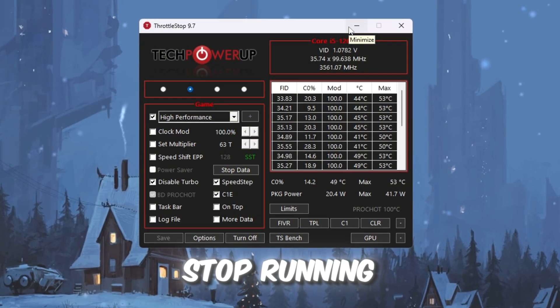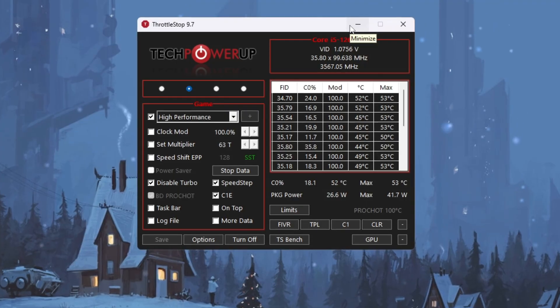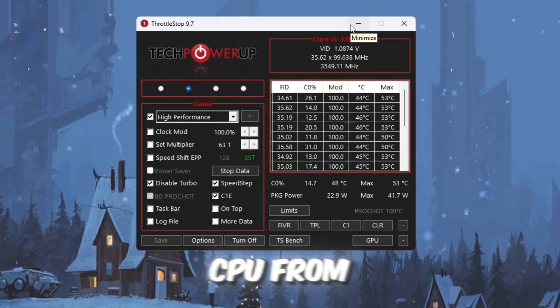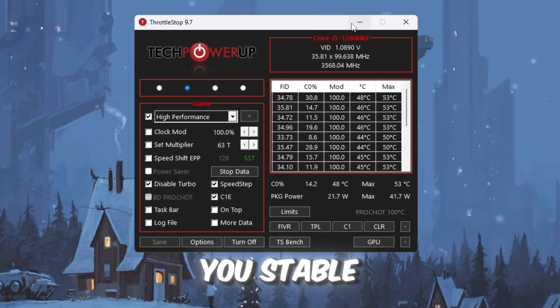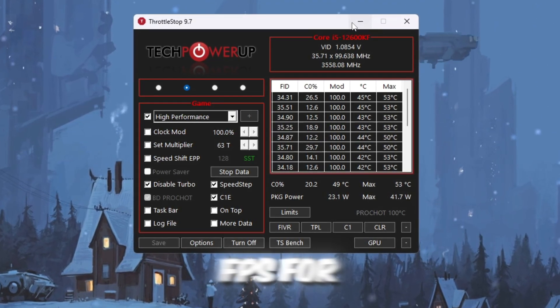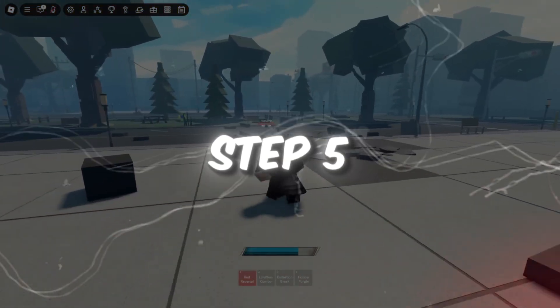Keep Throttle Stop running in the background when you play Roblox. This will stop your CPU from slowing down and give you stable FPS for longer gaming sessions.